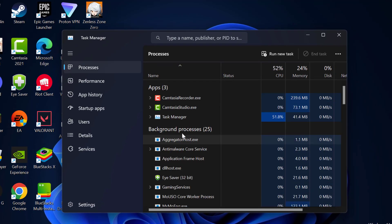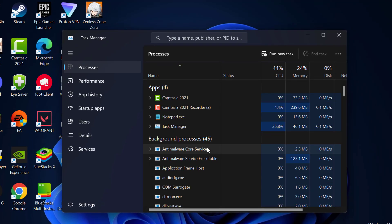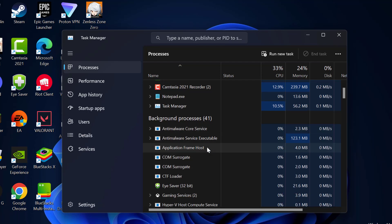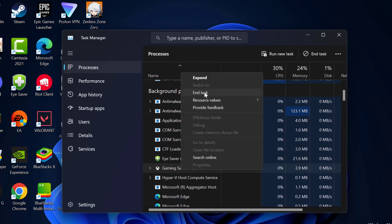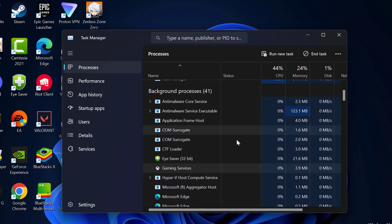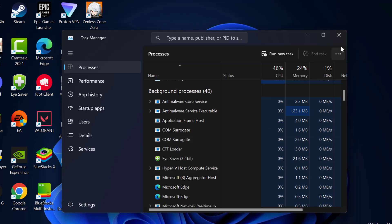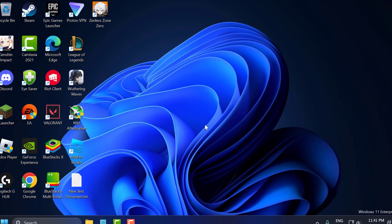In here you just need to close unnecessary applications running in the background. Just right click on it and select end task. After that, just close it.